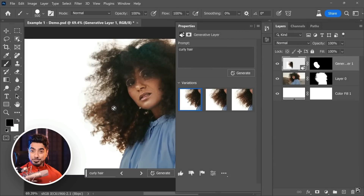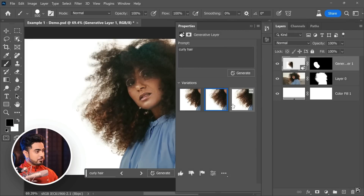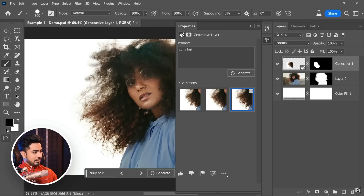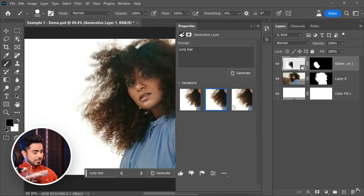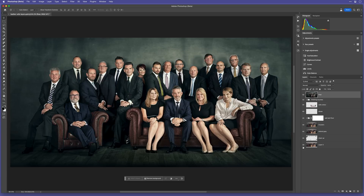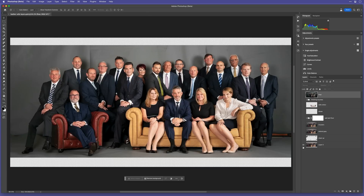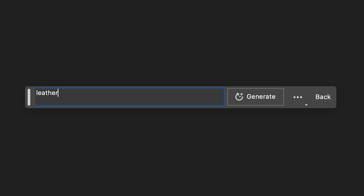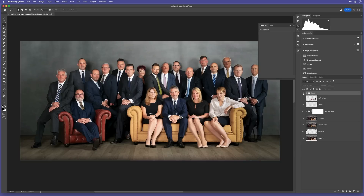A couple of days ago my friend Unmesh from Piximperfect shared a video showing how he used Generative Fill AI in Photoshop to fix a difficult selection. This got me thinking — I wonder if Generative Fill AI in Photoshop could do a better job on that group portrait I took a few years ago when the client asked if I could make the large sofa look the same as the leather chair.